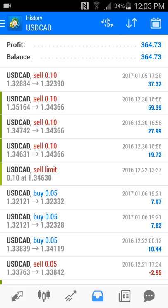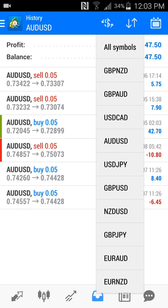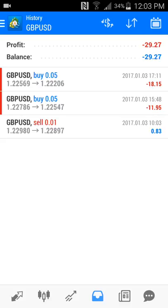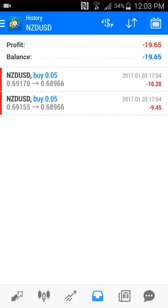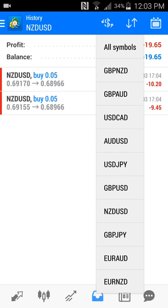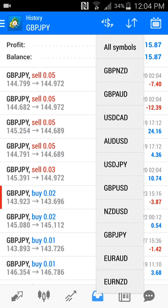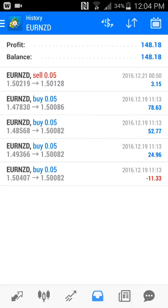So that's the dollar Canadian beast mode — $364 on this small account. USD/CAD $4,750, USD/JPY $23, GBP/USD $29 loss — that was recent, took a couple of L's in a row on that one. NZD/USD — same thing, took two L's, lost $19. GBP/JPY we wound up making $1,587. Euro Australian $8 win. Euro New Zealand $148.